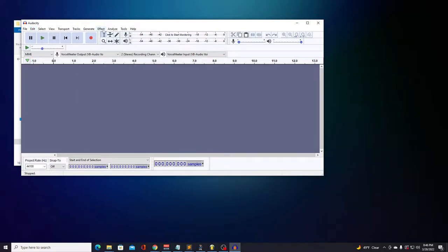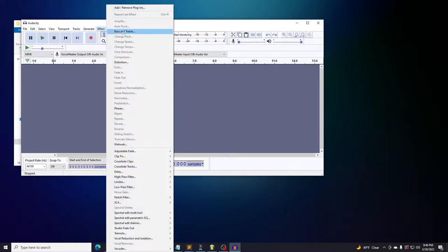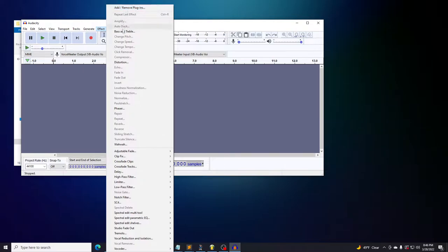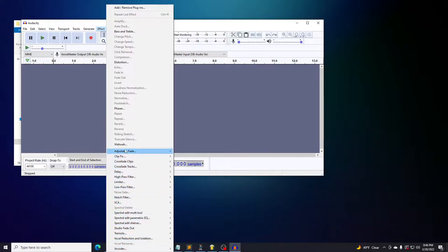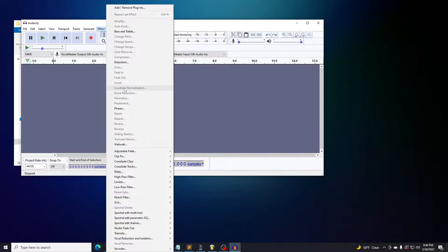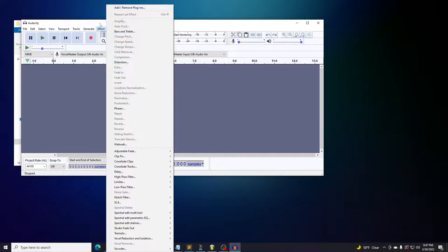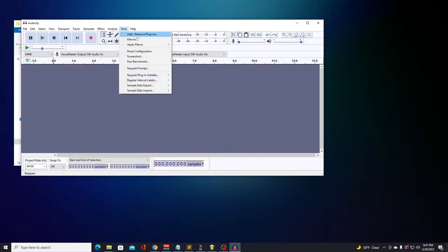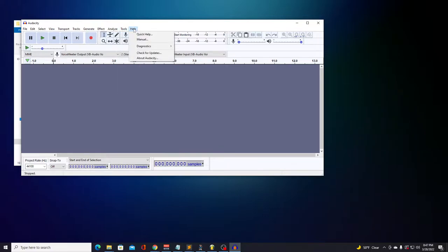The next menu that's relevant to us is the Effect menu. This menu has access to many plugins and effects that affect the audio signal. For example, you have effects like Amplify, which increases or decreases the volume level of the audio, Loudness Normalization, which normalizes the volume level of the audio, and many other effects. You can even install external plugins in Audacity as well. We can use the Tools menu to add new plugins and Help menu to understand the tool even more. I've also included a link to the manual in the lesson as well for further questions.